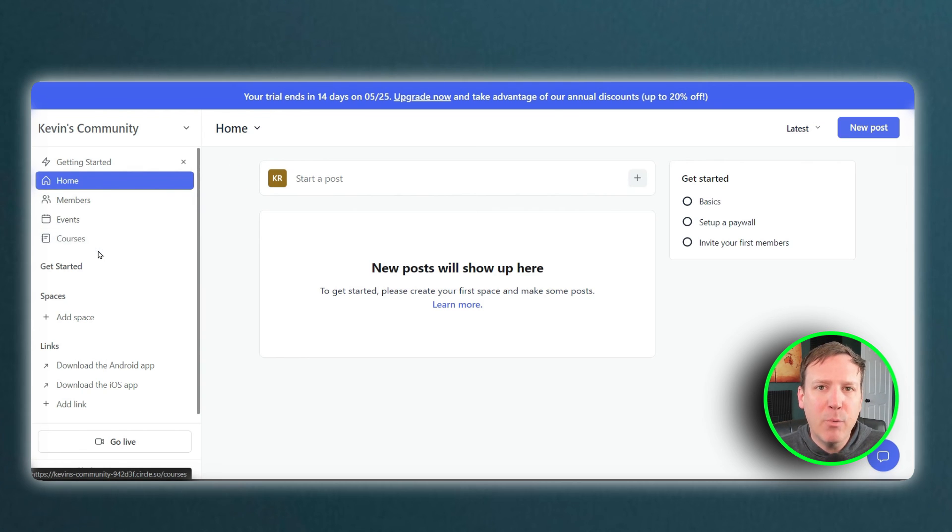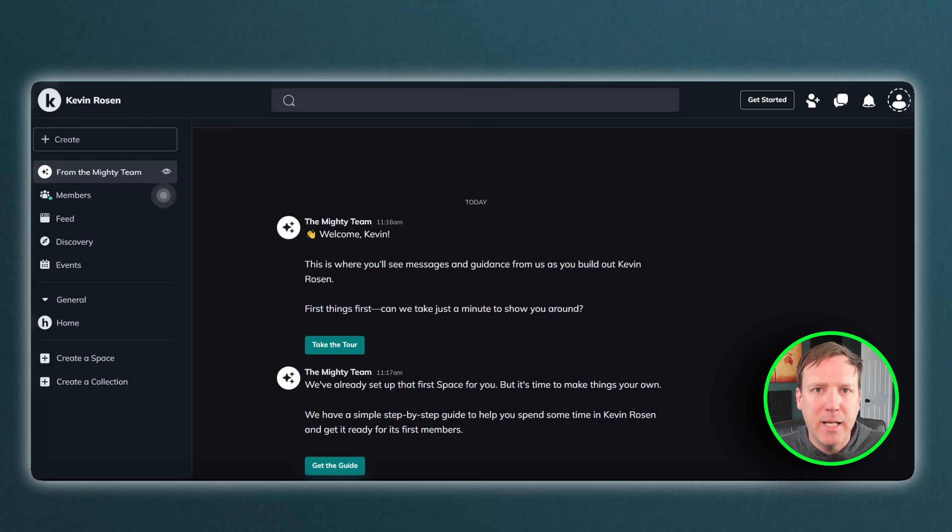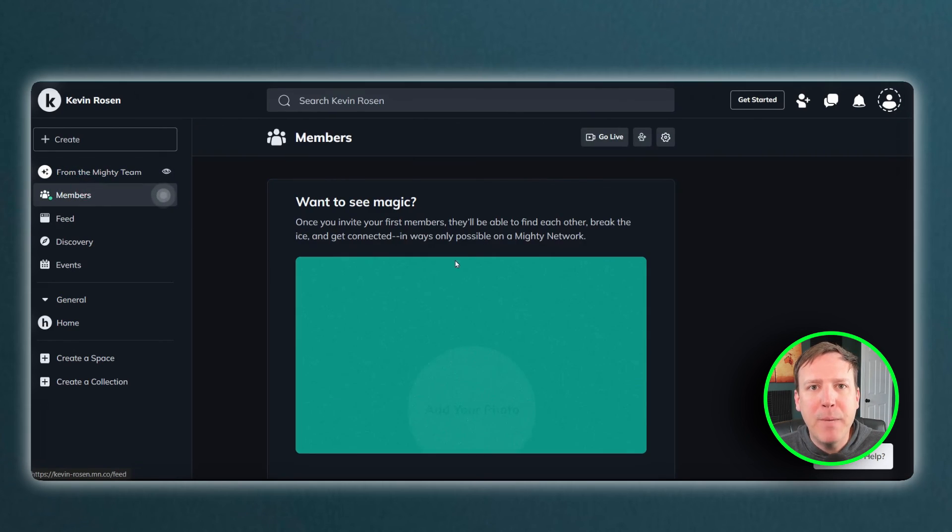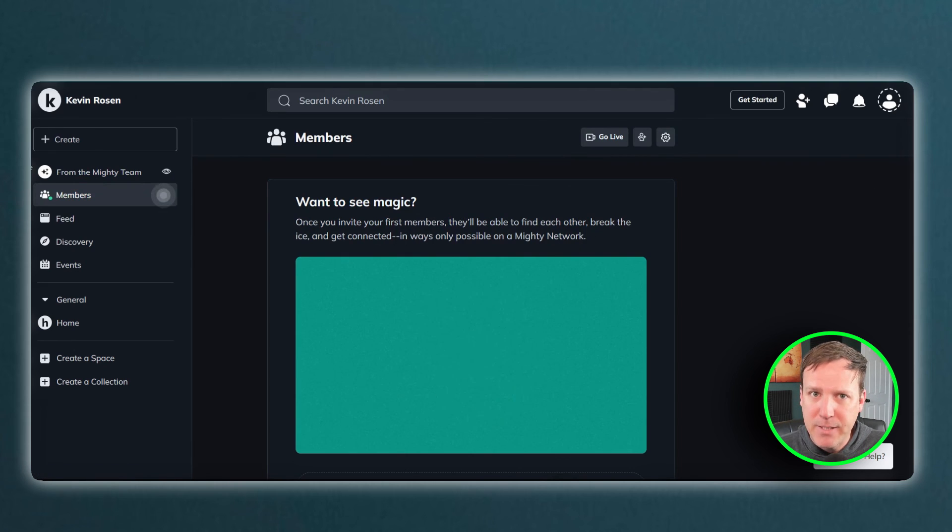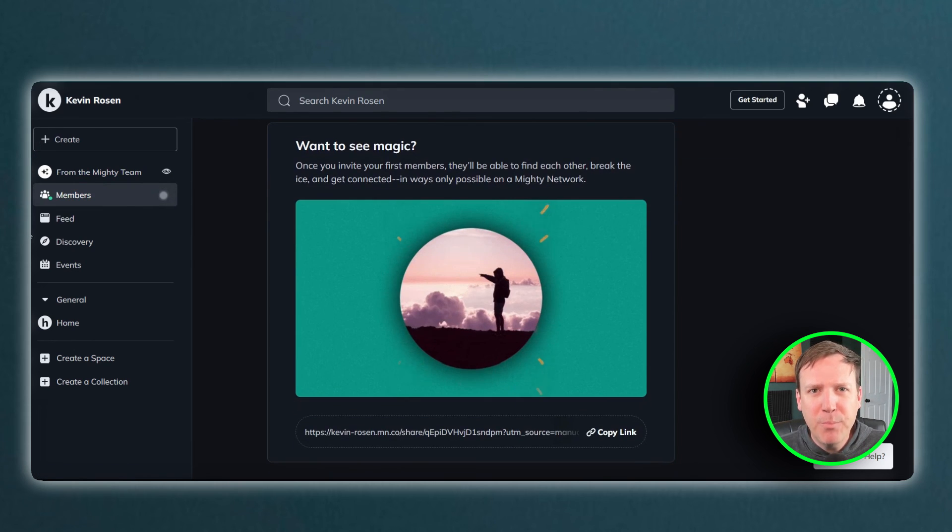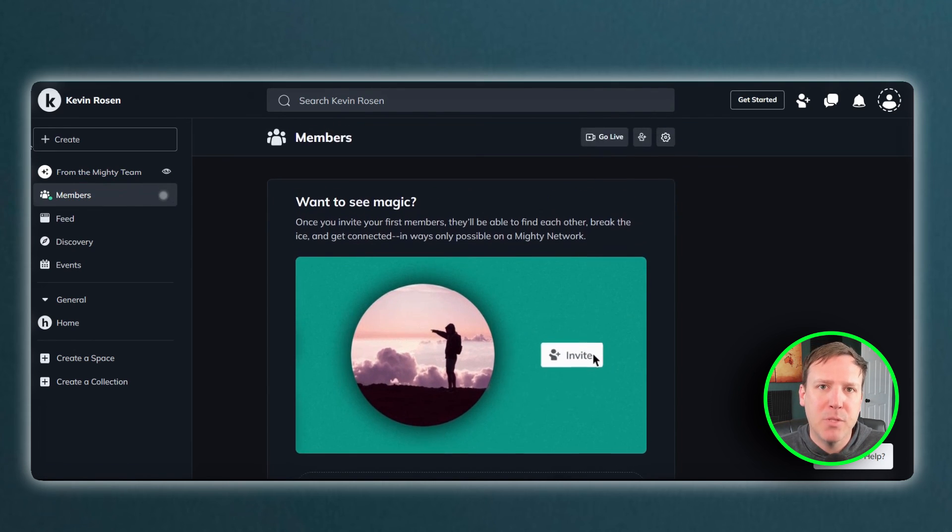Whether you choose Mighty Networks or Circle, both offer robust features and support to help you create a successful online community. Keep in mind that what may work for one community may not be the best for another, so it's important to carefully consider all options before making a decision.